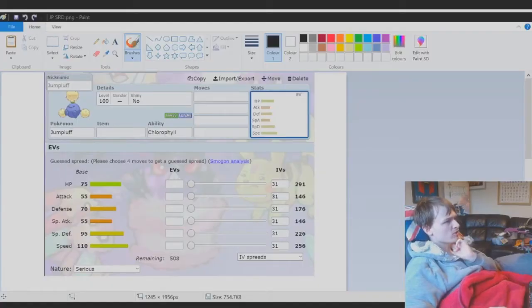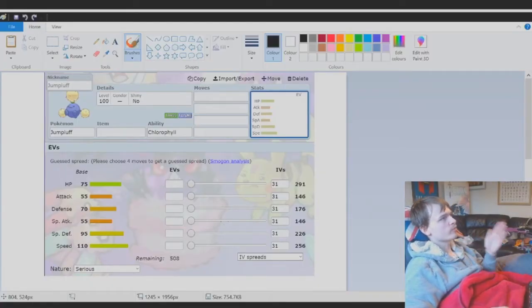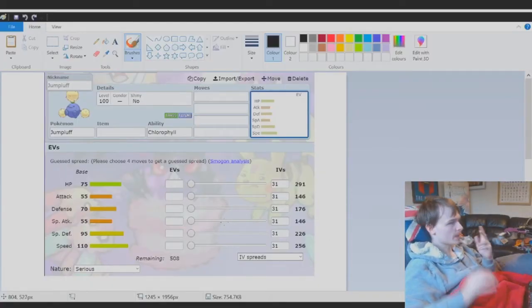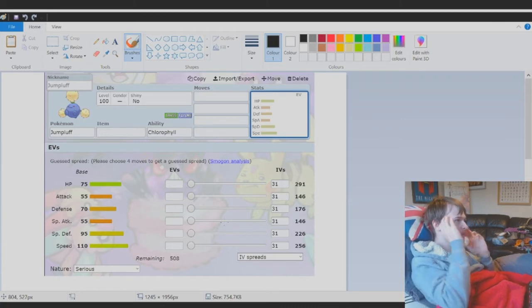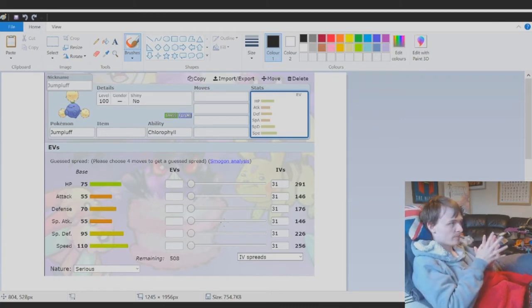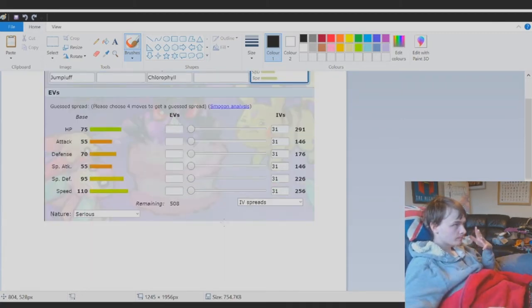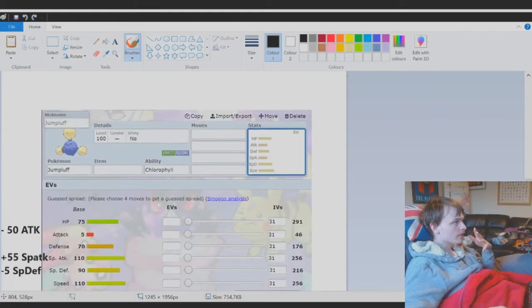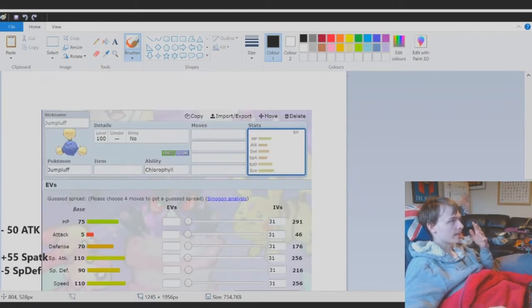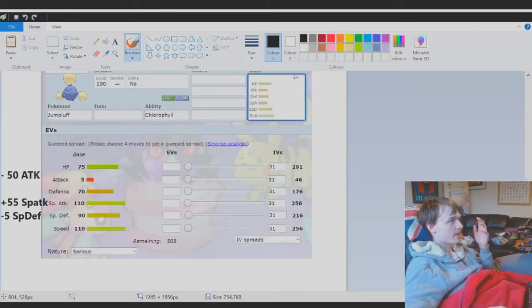How I would redistribute Jumpluff's stats. This is Jumpluff's stats currently. I really don't think it should be like this. So I was thinking they should be like this instead.